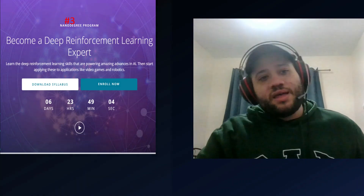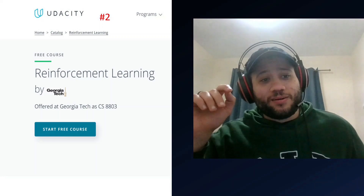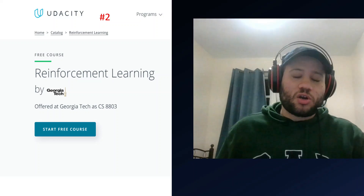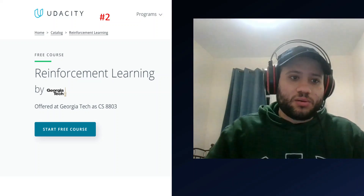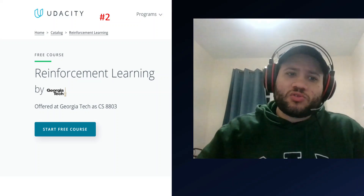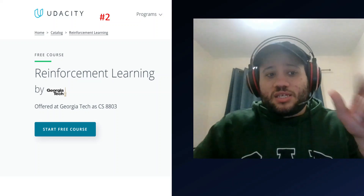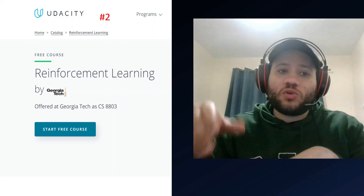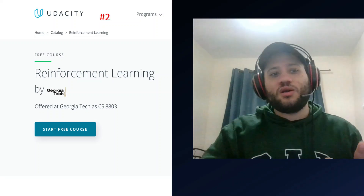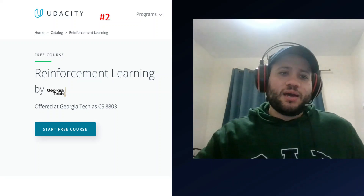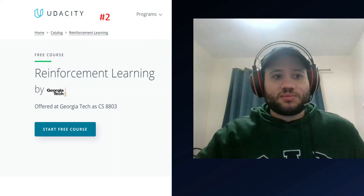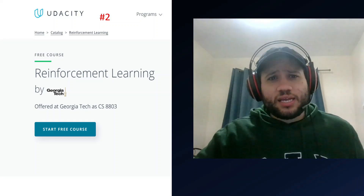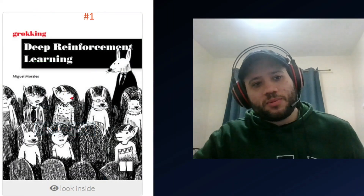At number two — and Udacity is not paying me — is the Reinforcement Learning course by Georgia Tech. It's very comprehensive, the teachers are funny, very smart, and they really drive the point across so you understand what they're saying. However, some of the supplementary papers they recommend are very difficult to read. So if you want supplementary reading, don't use the papers they provide — wait for number one. Their videos are pretty cool and the exercises are worth doing, but I generally don't recommend their paper list. I'll put better ones in the description.